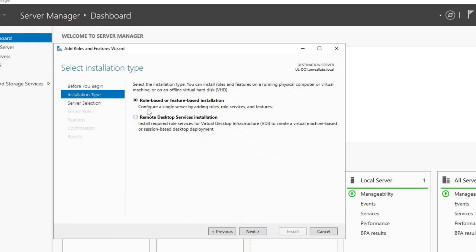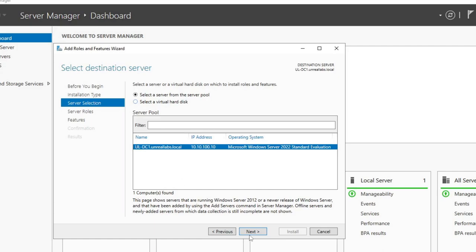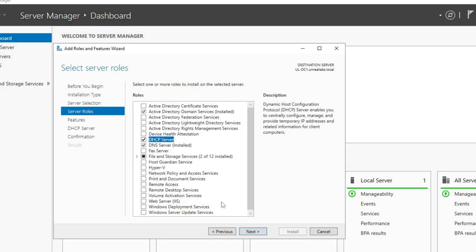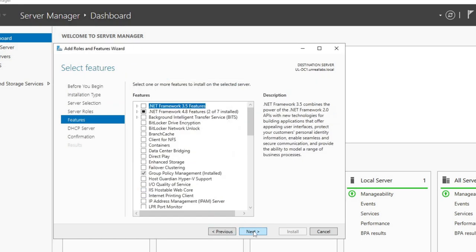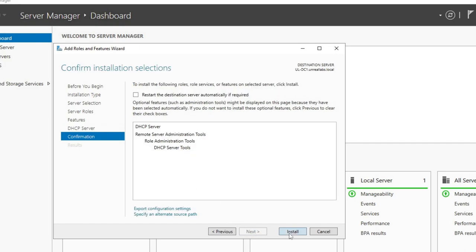We're going to hit Next, then role-based and feature-based installation. Make sure DC1 is selected, and we're going to select that DHCP Server role. Hit Add Features. We're going to hit Next — we don't need any additional features. It's just giving us some things to note: we should have a static IP address assigned to this machine already, and we should have our subnet and scope plans already thought out, which we do. So we'll hit Next and then Install.